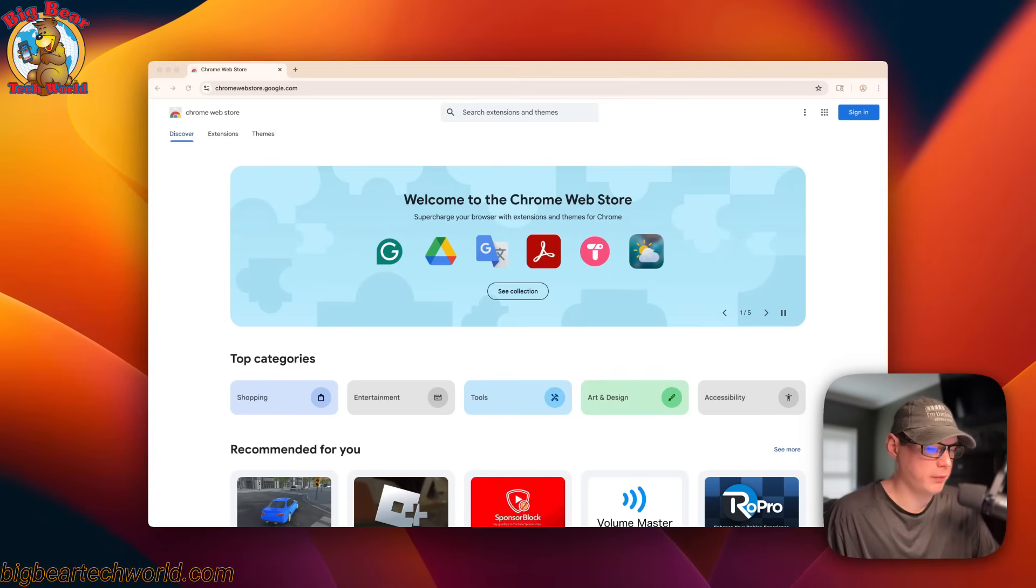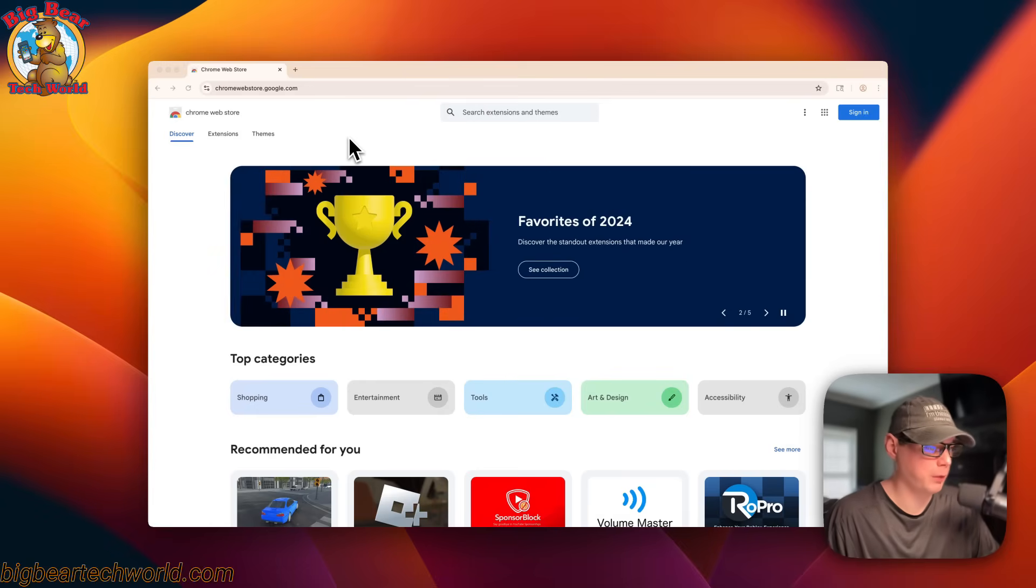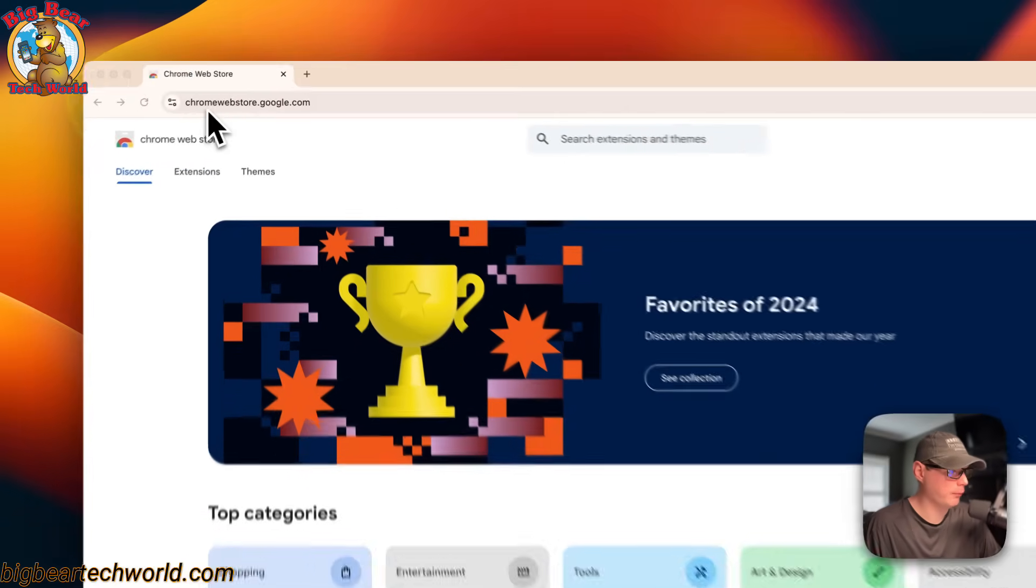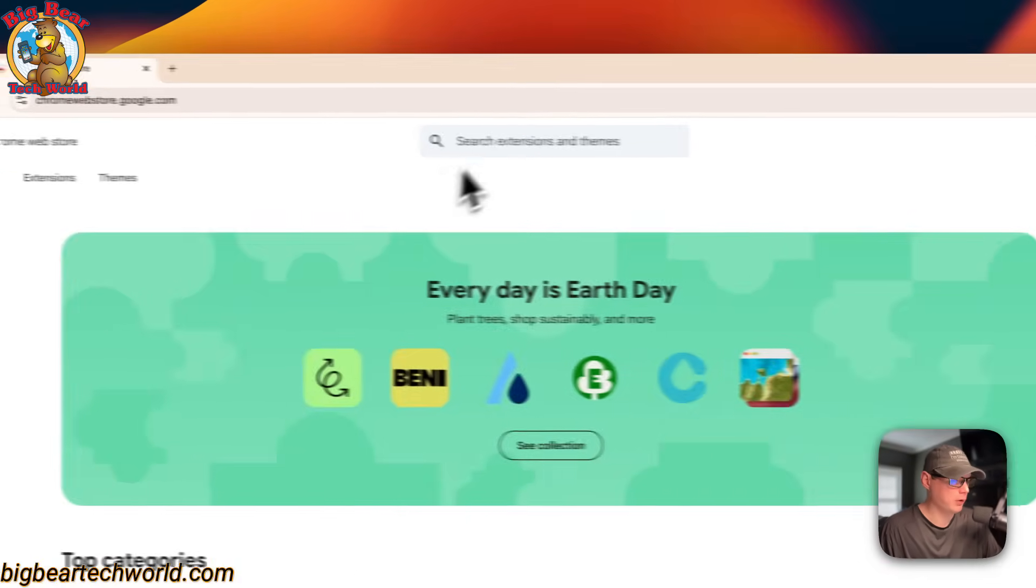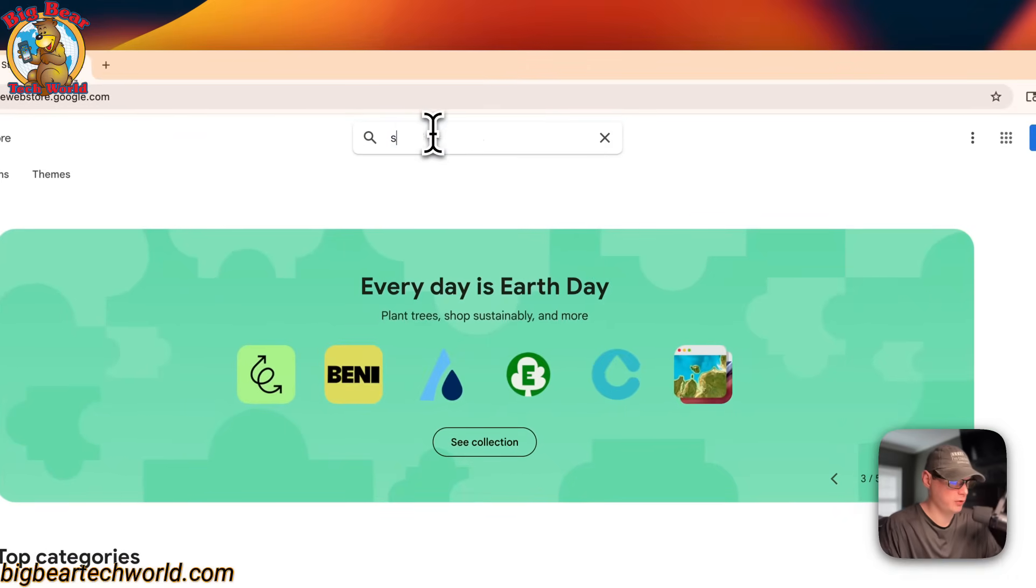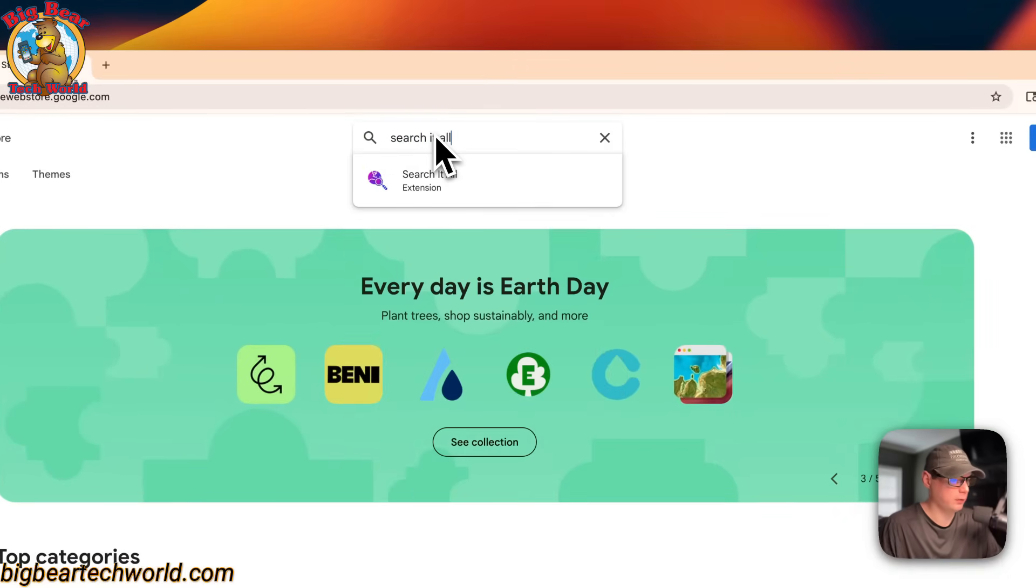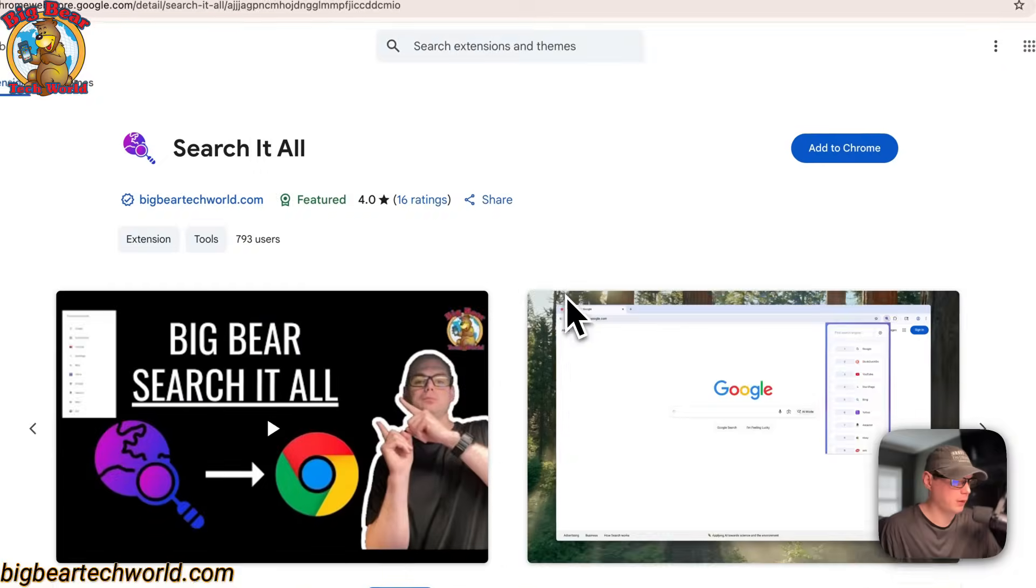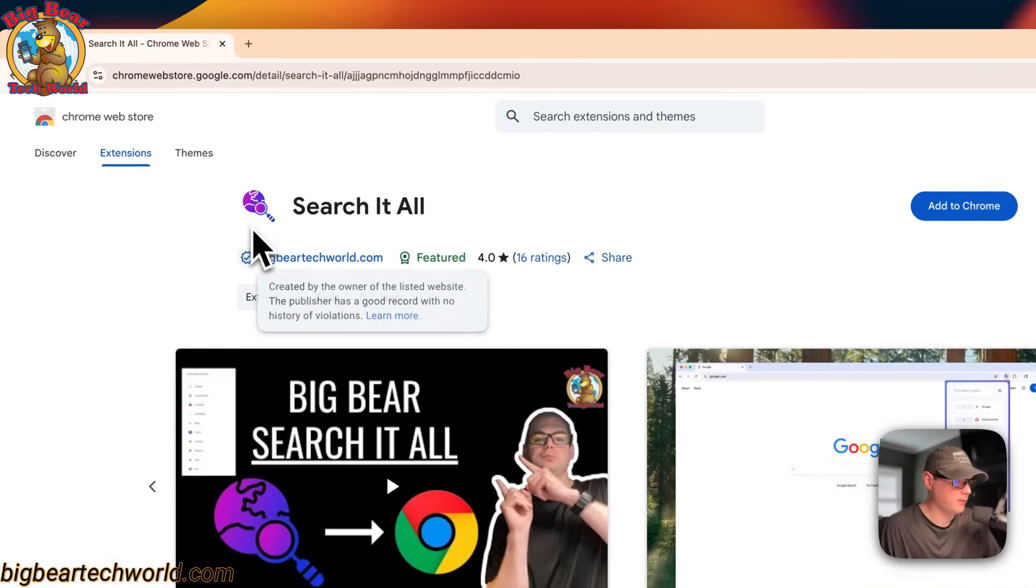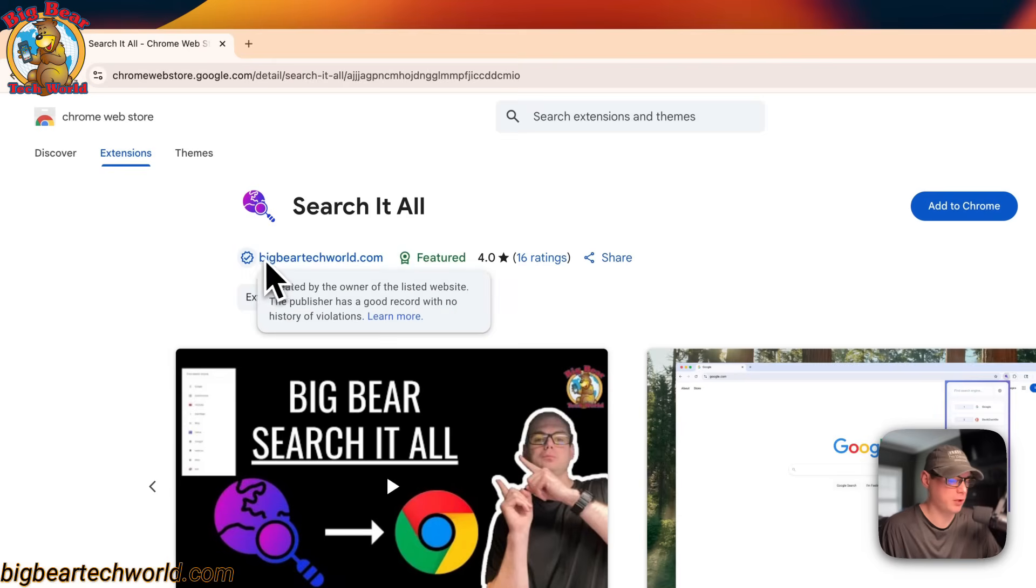So now I'm going to show you how to get Search It All installed on your Google Chrome or any Chromium browser. You go to chromewebstore.google.com. When you're on here you can search for the extension, search it all, and now you see it right here. You can see that it's made by bigbeartechworld.com, so if you see bigbeartechworld.com it should be the right extension.